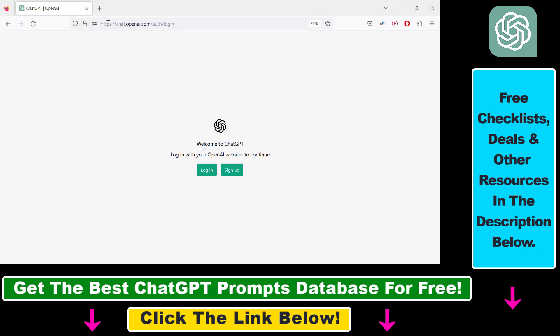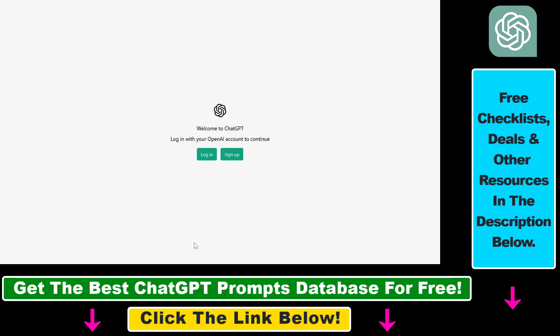You can do that by going to the URL chat.openai.com and it will redirect us to this page where you can see we can log in with our OpenAI account to ChatGPT.